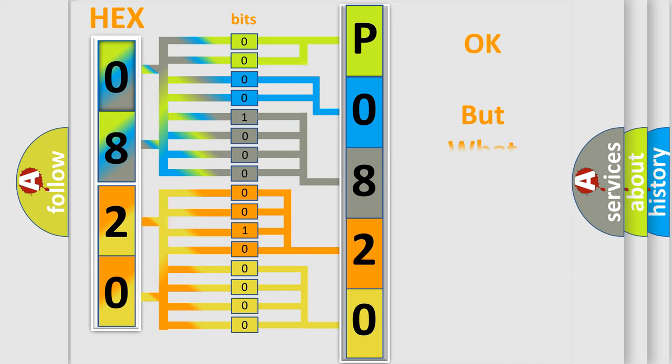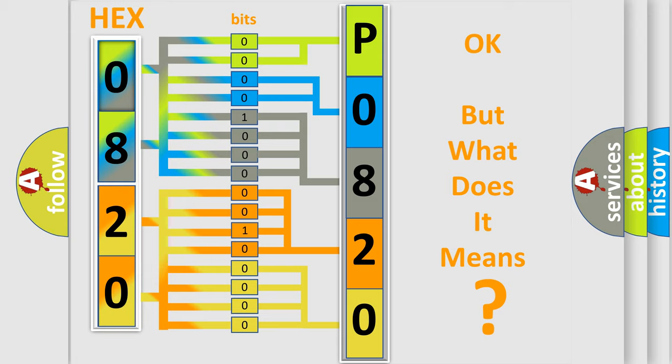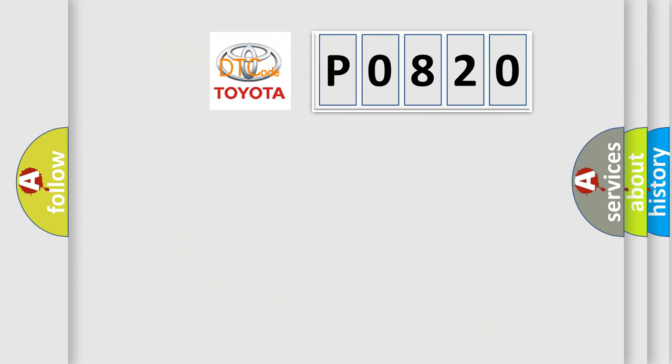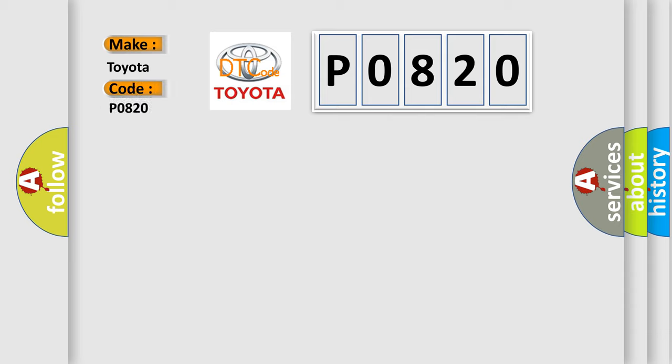The number itself does not make sense to us if we cannot assign information about it to what it actually expresses. So, what does the Diagnostic Trouble Code P0820 interpret specifically, for Toyota car manufacturers?